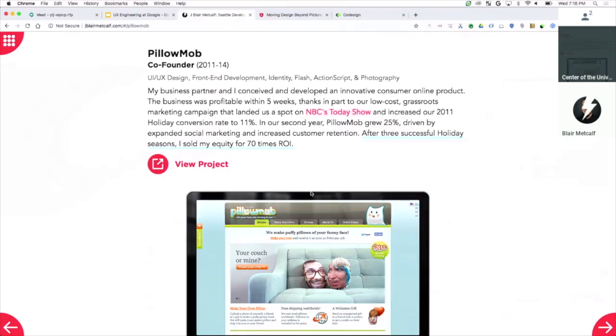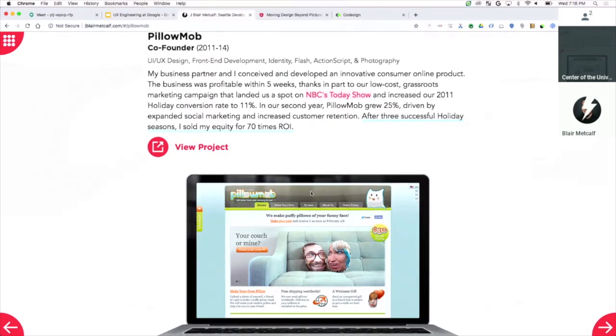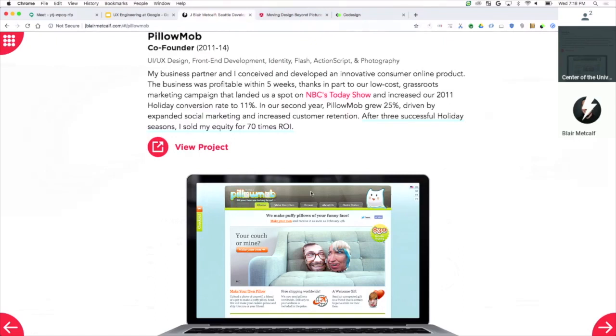PillowMob is a company that turns your head into a pillow. You send us a photo, we send you your head as a pillow, and you put it on your couch in two weeks. And so what we did is we prototyped it. We went out and we bought an expensive printer. We tried to print on fabric. And then slowly but surely, we figured out how to print on fabric. I designed it, he built the back-end.